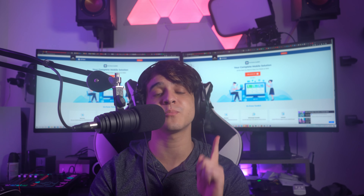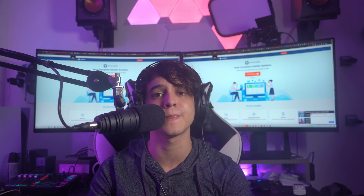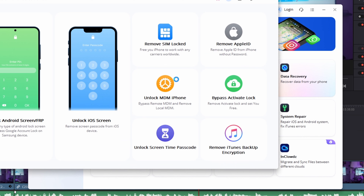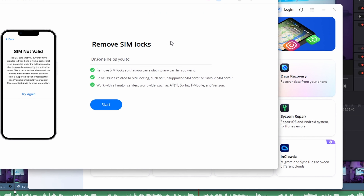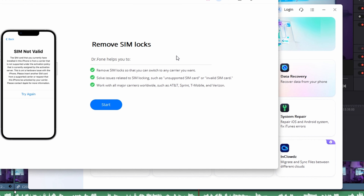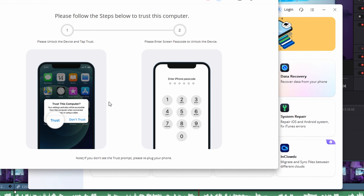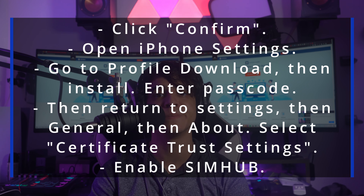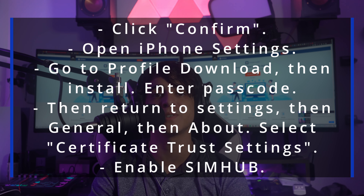For step one, go ahead and launch Wondershare Dr.Fone on your computer after downloading and installing it. Then proceed to Screen Unlock from the home page and select Remove SIM Locked. Connect your iPhone to your computer and make sure that it is detectable. Then click on Start in order to initialize the authorization process. You will receive a pop-up — click Confirm to proceed.